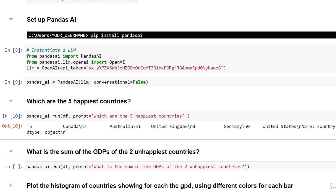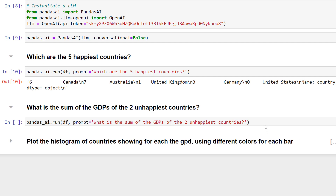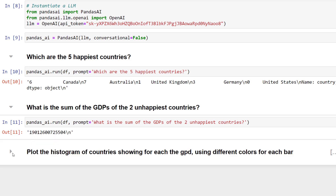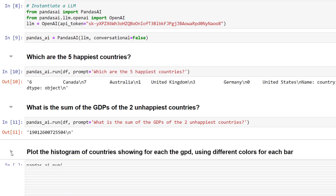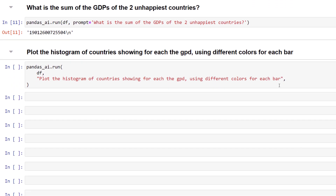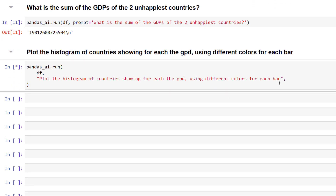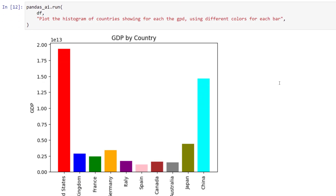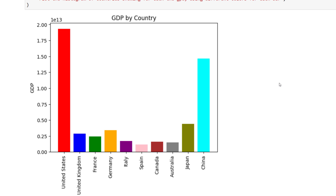Next, let us add the GDPs of the two unhappiest countries. Just like before, I will use the run method with my dataframe and prompt. When I execute the cell, we will get back the answer. Lastly, let us see if we can use pandas.ai to plot the histogram. Running the cell might take a moment, but once done, we will have our simple histogram with each country in a different color.